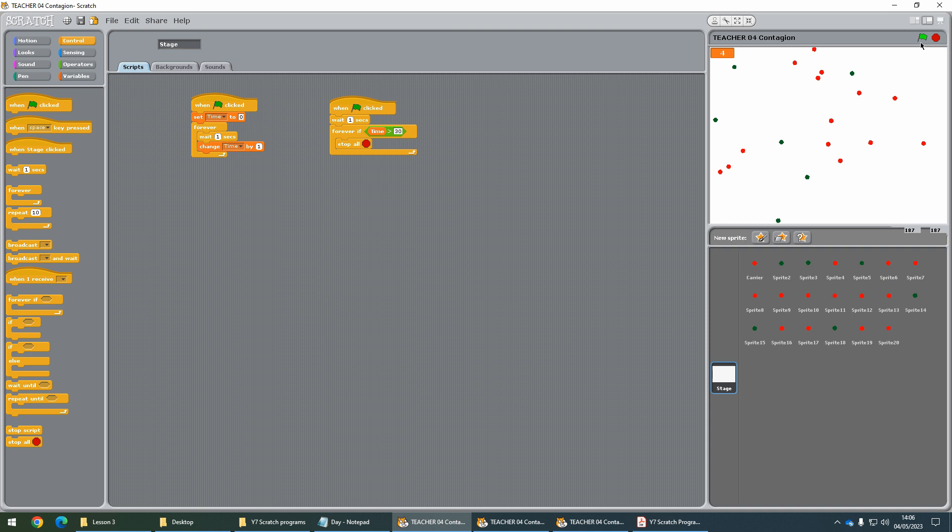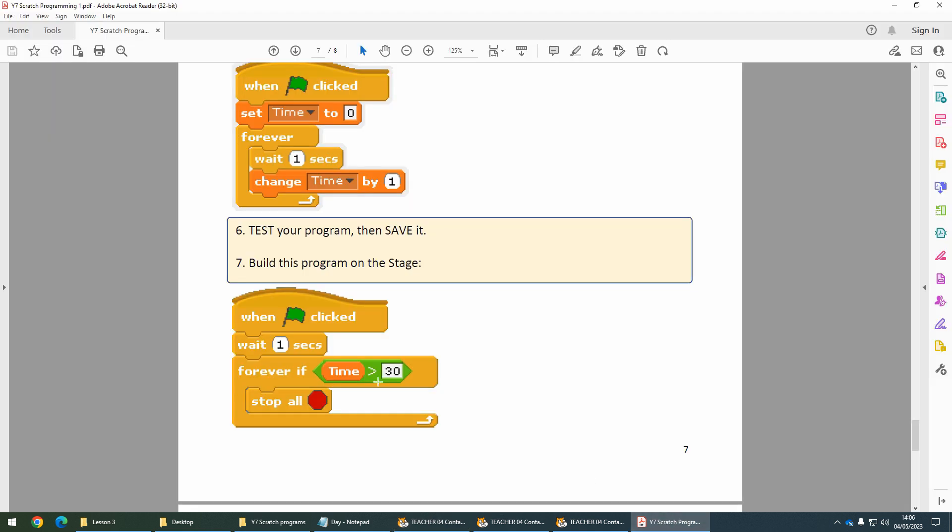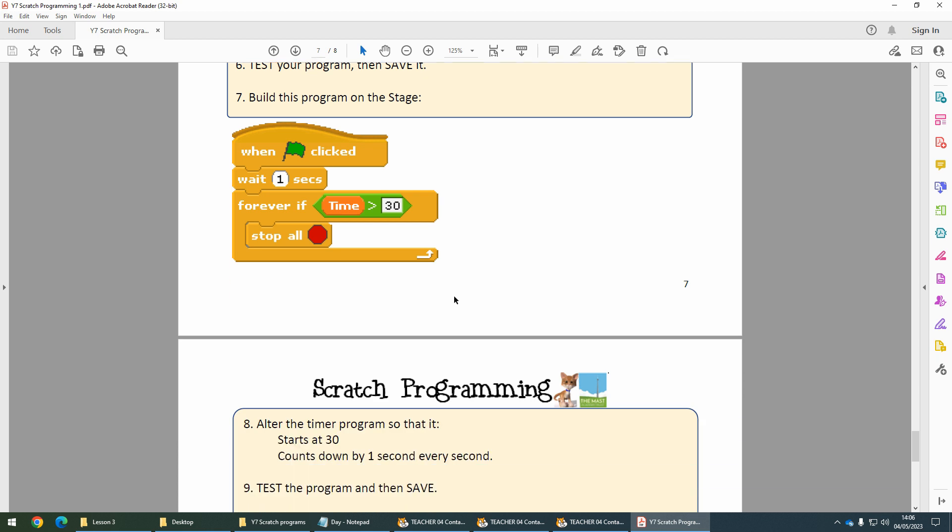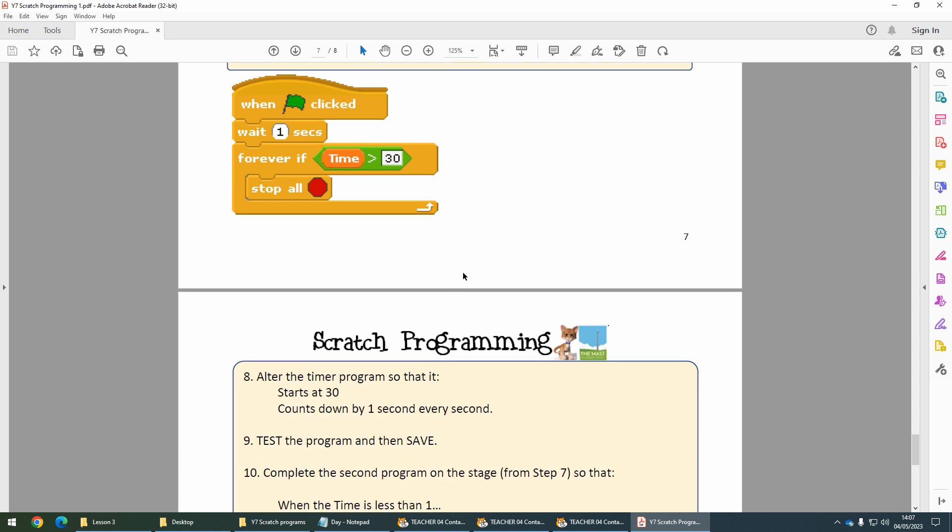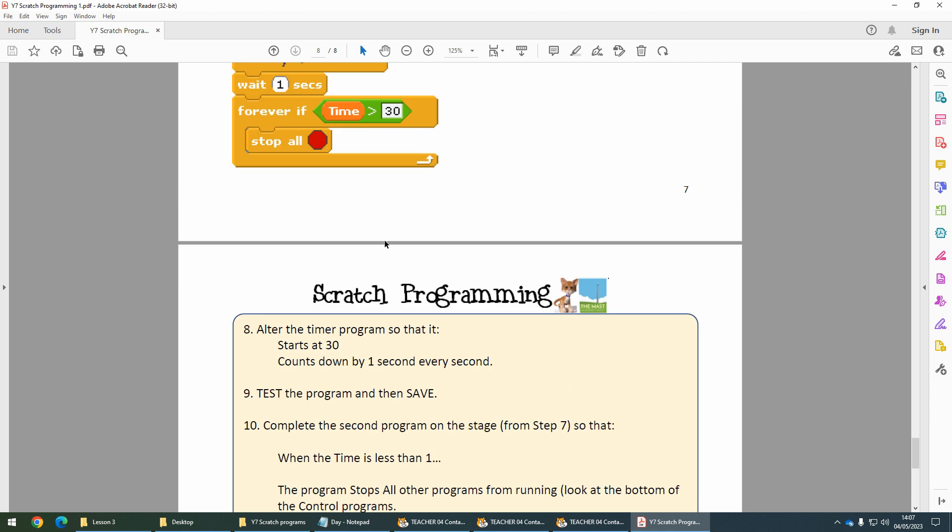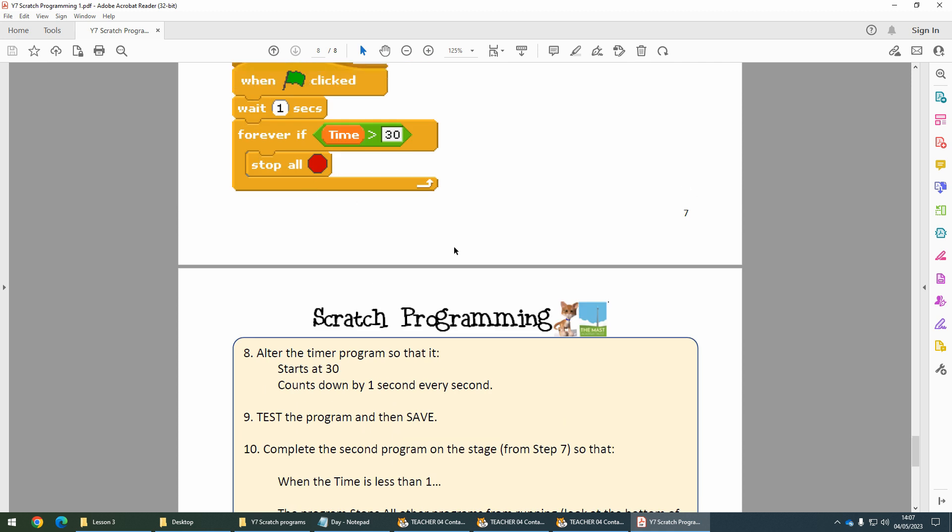Test that and make sure after 30 seconds everything else stops, then save your program. At that point, pause the video, get caught up to there, and then come back.